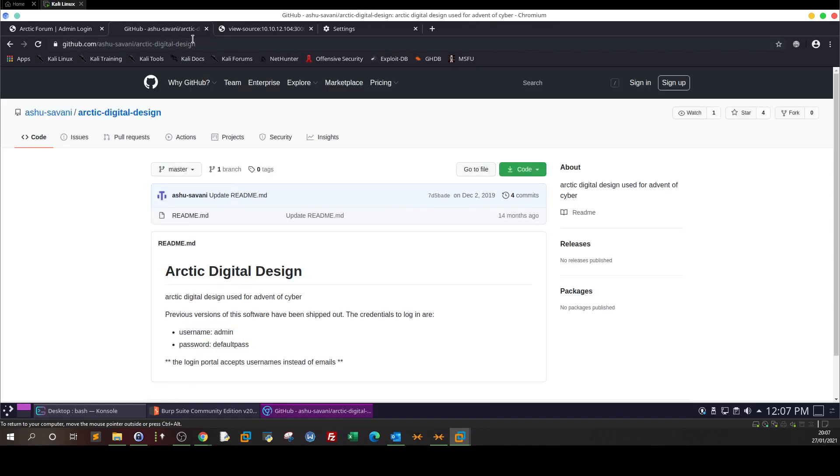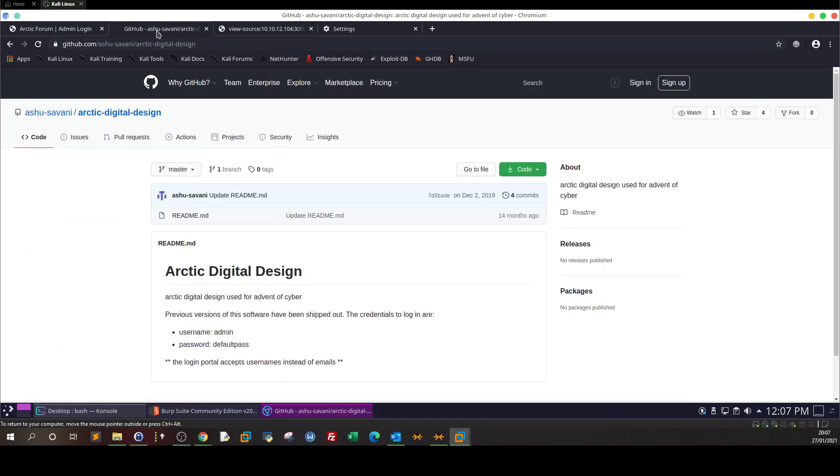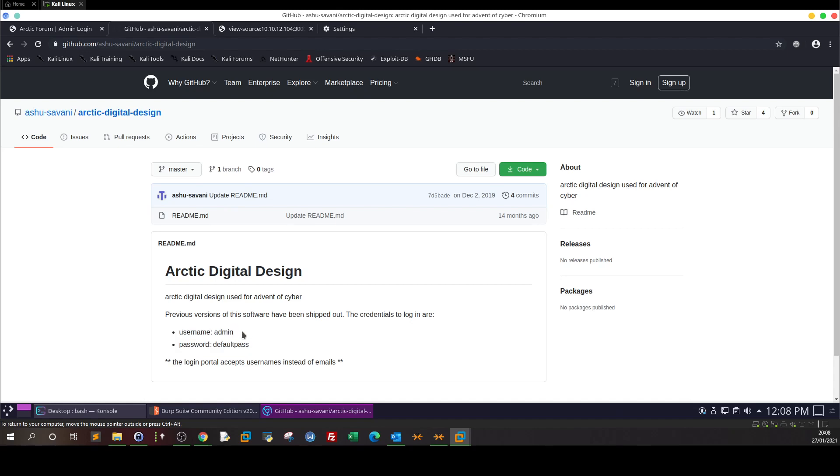But if they change the default credentials, these will not work. So the problem here is not in the notes or not in the default credentials written or the plain text credentials written in the GitHub link. The problem is the default credentials were left without changing.